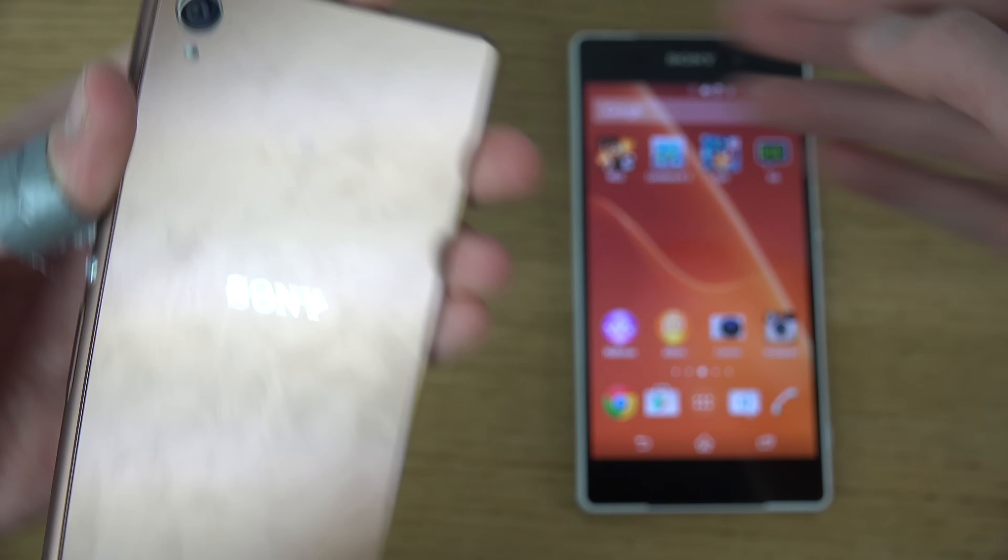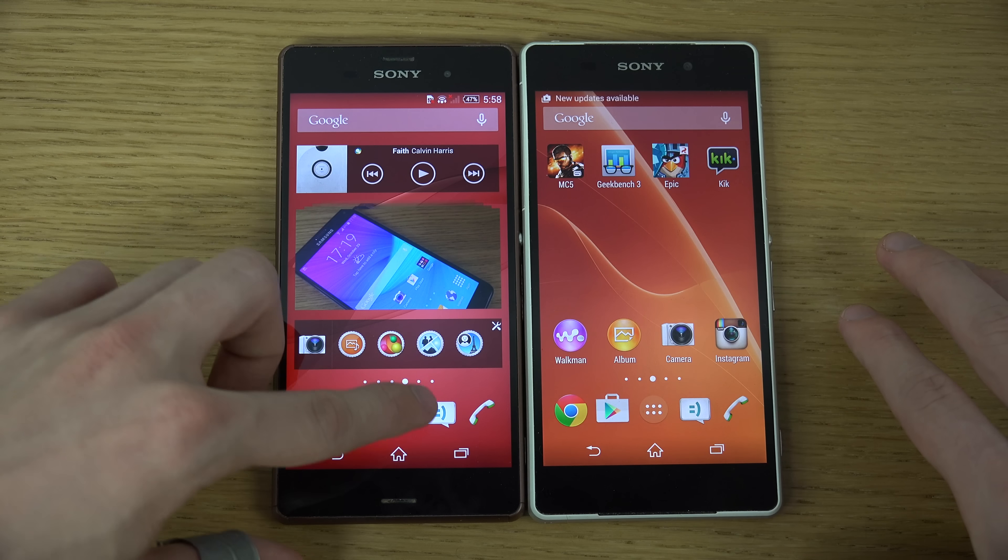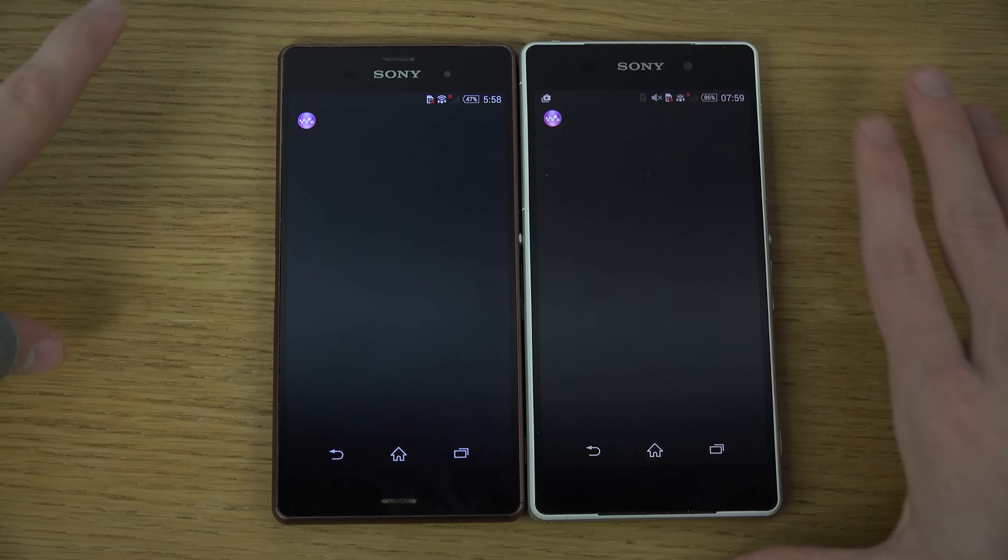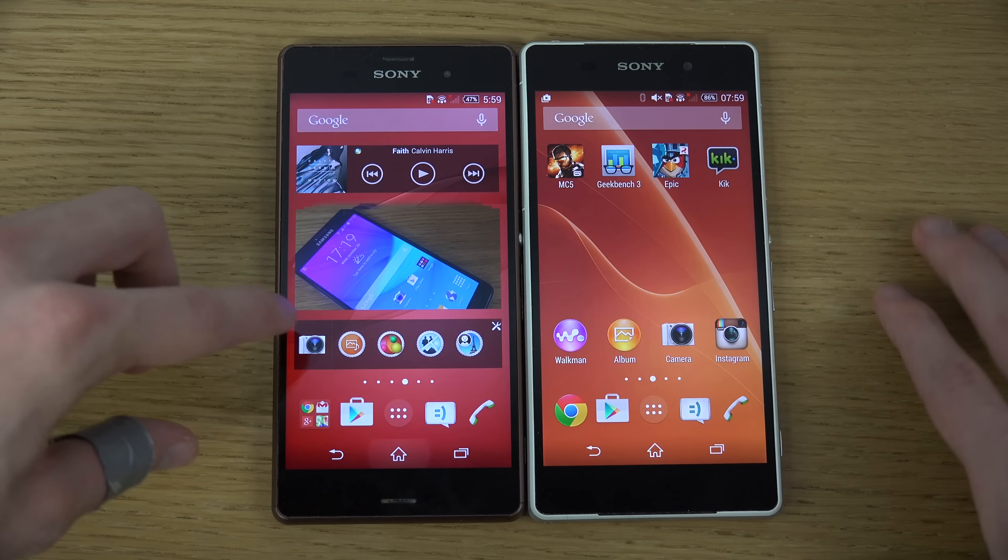Is there any speed difference here with Android 4.4? I only have one app open at the moment on both devices. Let's try to open up some things — let's try to open up the camera. You can see they're pretty much the same, with the Z3 a little bit quicker there. Let's open up the phone app — again, milliseconds faster maybe on the Xperia Z3.